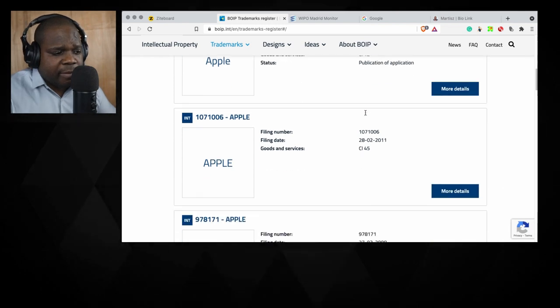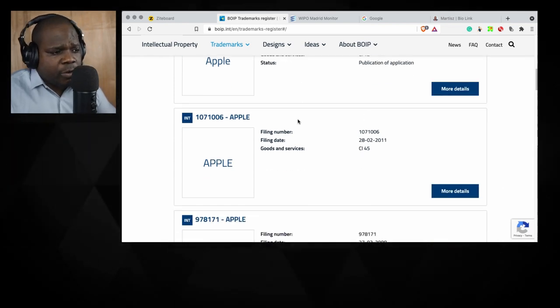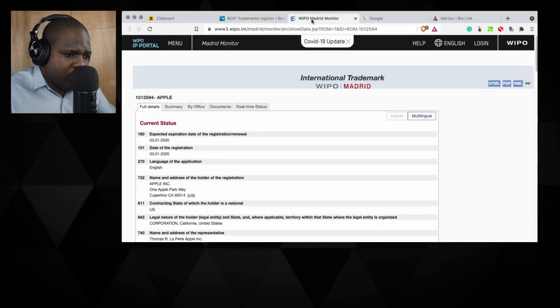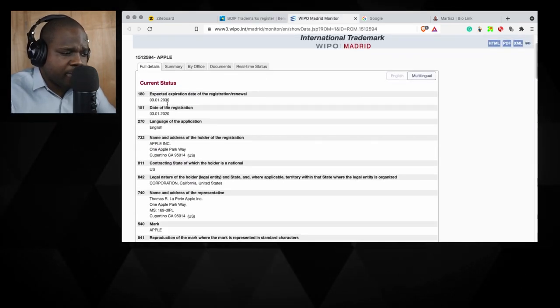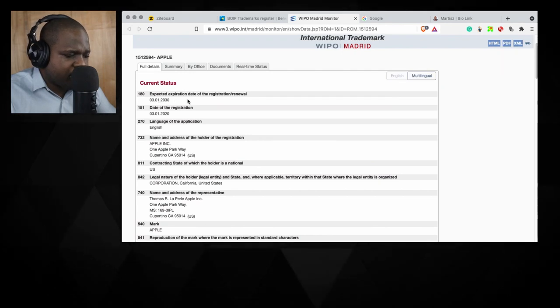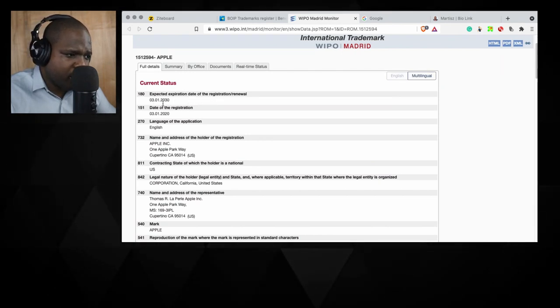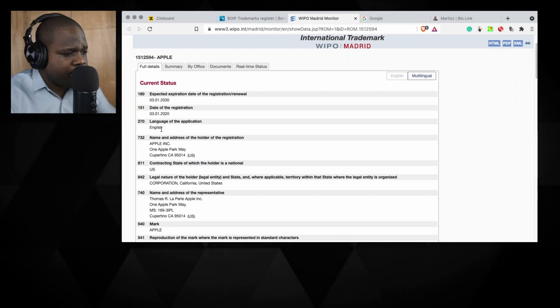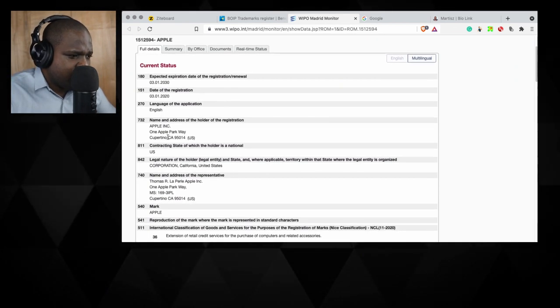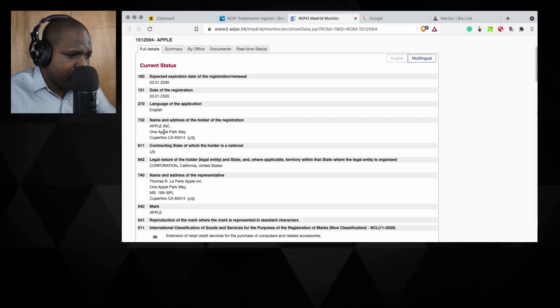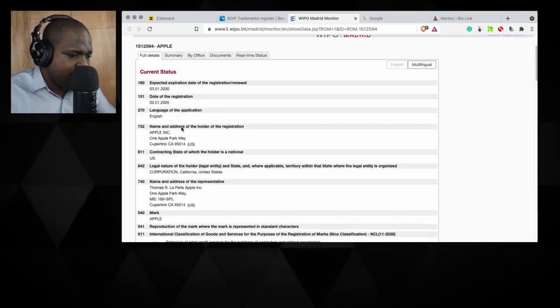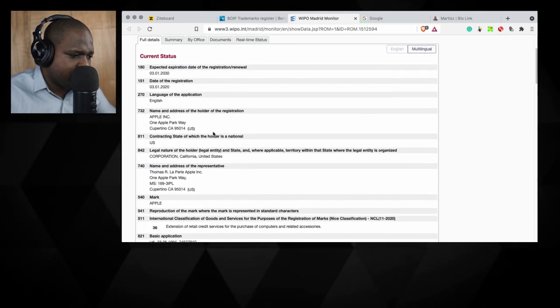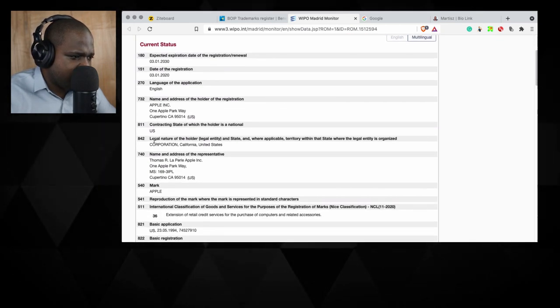Let's look at the international that we clicked a couple seconds ago. So you see here you find more information about that. So expiration date, renewal 2030. So 10 years from now. And here language English. This is from someone at the US, Apple Incorporation. You see that in here. And I think they just renewed the trademark. And here you see the address.